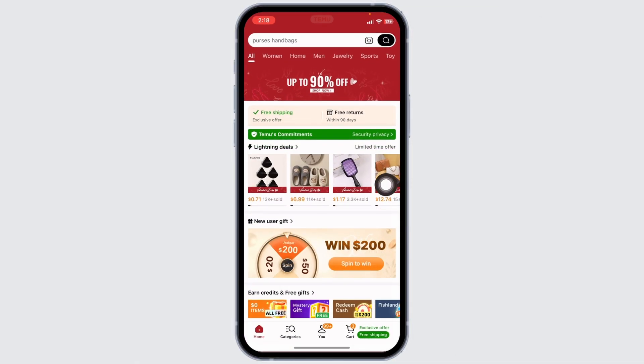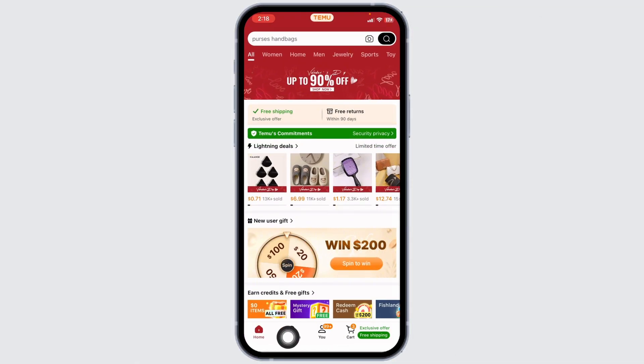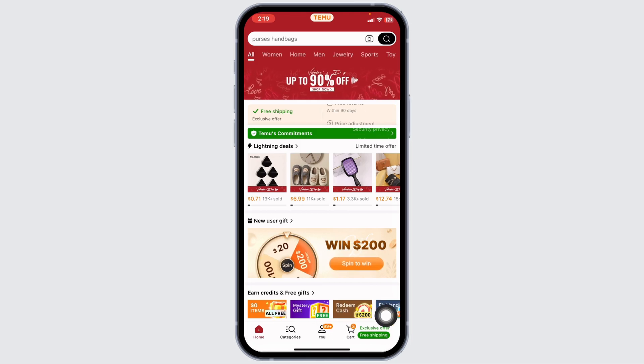Launch your Temu app. You will land on the home page. At the bottom, you're going to find different options. Click on the option of View.